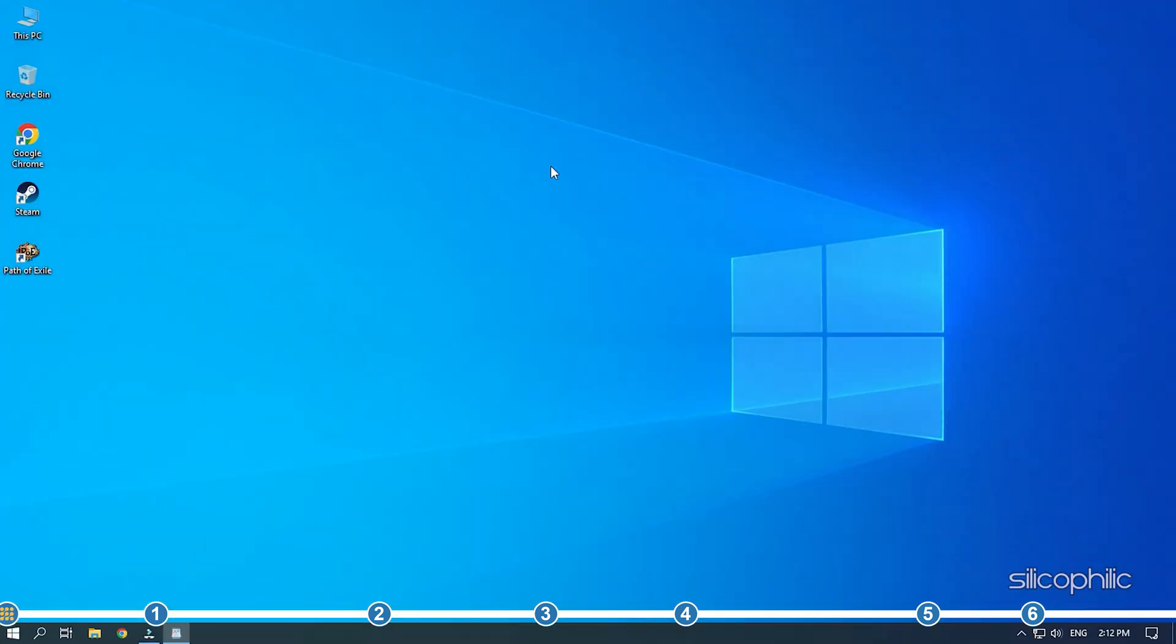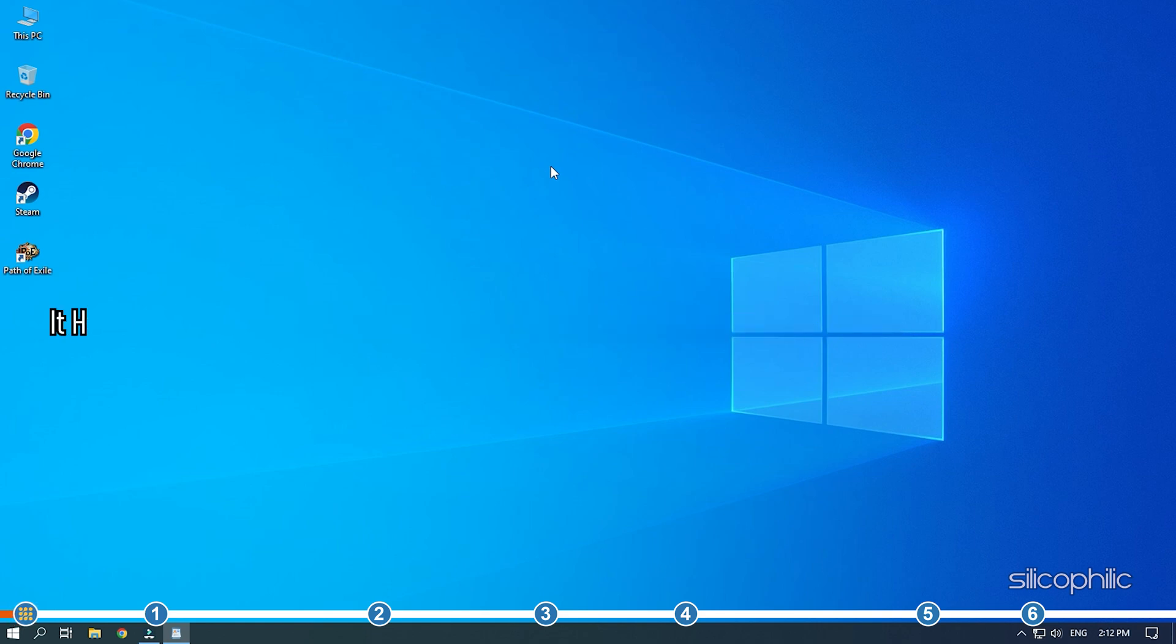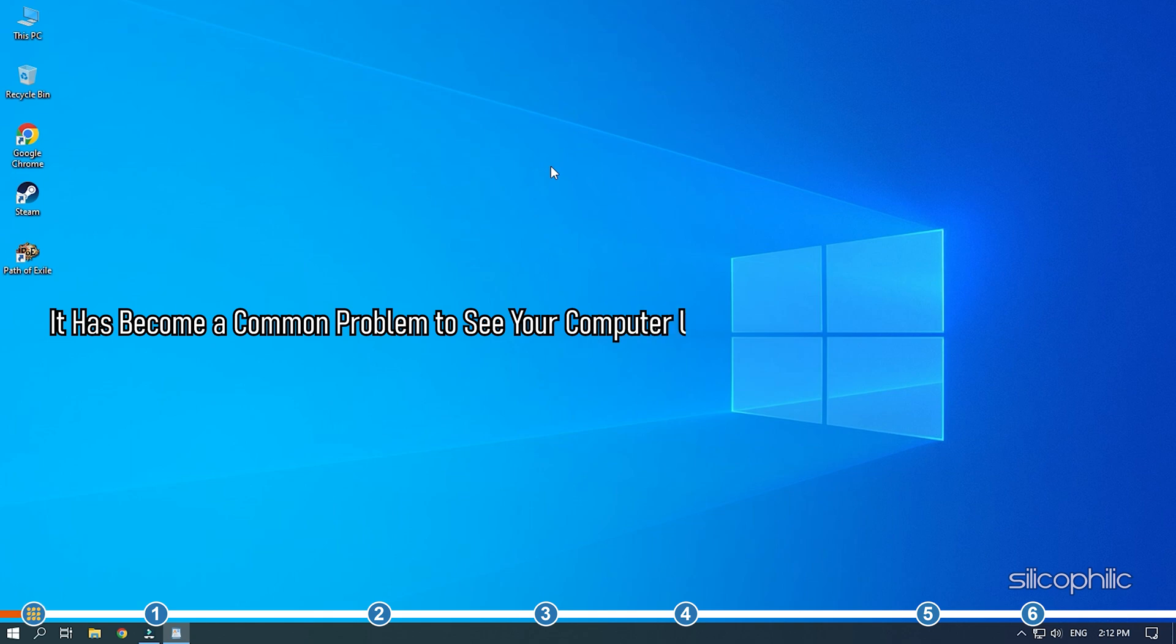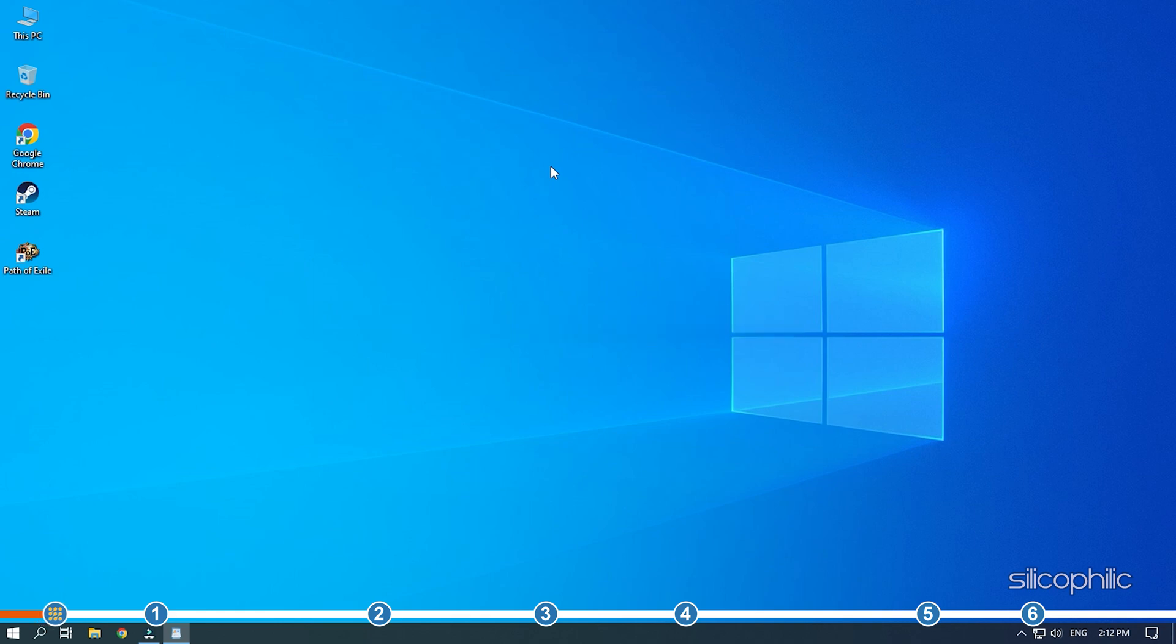Hey, you're watching Silicophilic, the home of all tech users. Bottlenecking is a common occurrence for gamers. It has become a common problem to see your computer use 90-95% of CPU while playing games, where the GPU is barely used 40%. Here we have shown you how you can solve this problem. So, stick to the end and perform as shown to easily fix the issue.